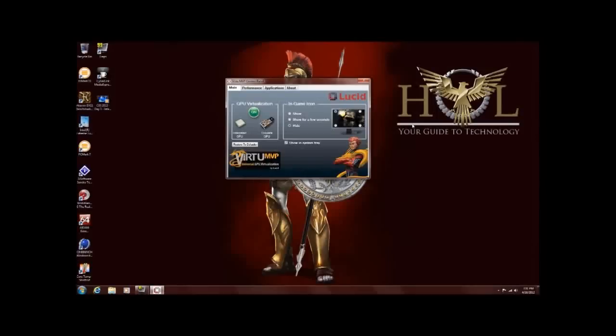Thank you. And, for the full review, please visit www.hitechlegion.com Have a great day. Stay thirsty, my friends. Bye-bye.